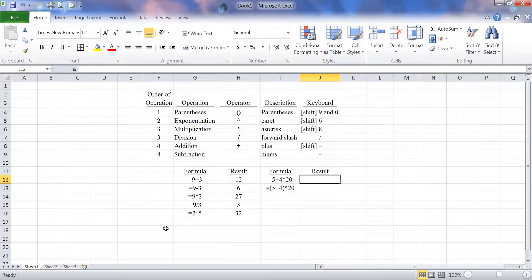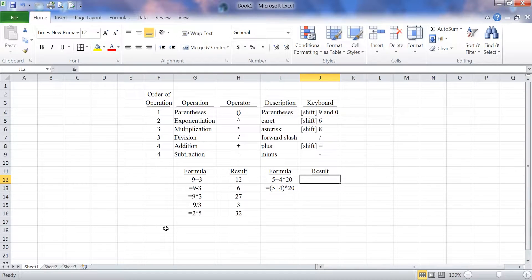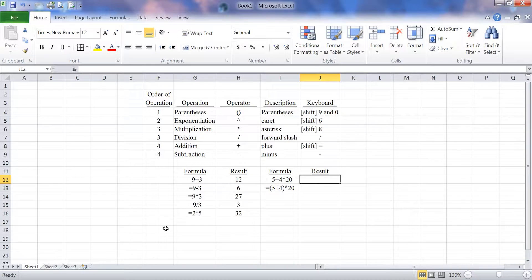In this segment you will learn how to use parentheses and parenthetical expressions in a formula. In the spreadsheet before us we have a list of all of the operators and the one on the top is a parentheses.